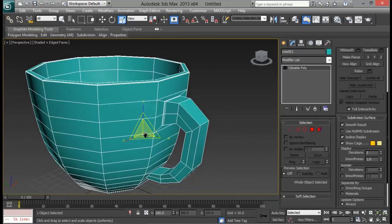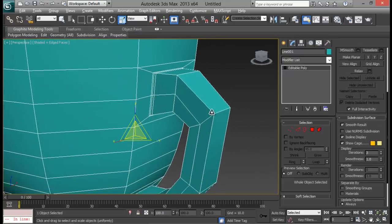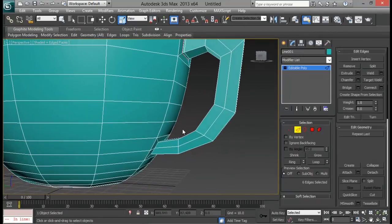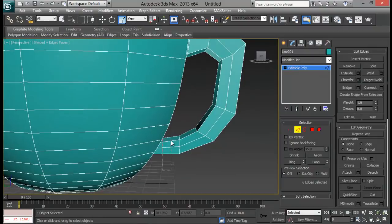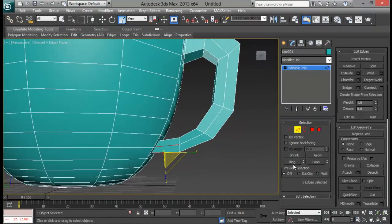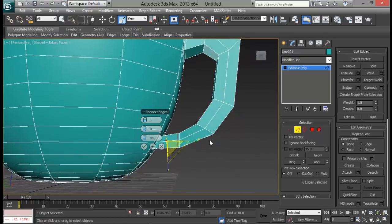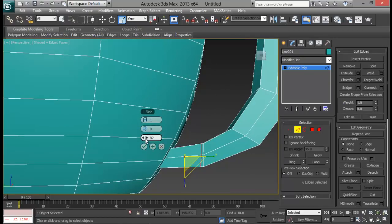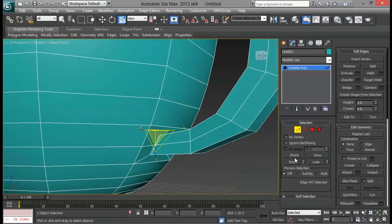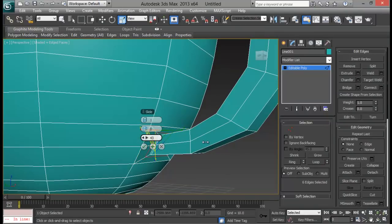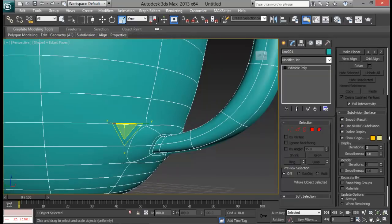What we'll do is add another segment right here as well — Ring and Connect with a negative value. And for this one right here: Ring, Connect, pull it down. Let's go to smooth preview view and reduce my display iterations down to 2. Now let me go to Edge mode so I can edit it at this point.